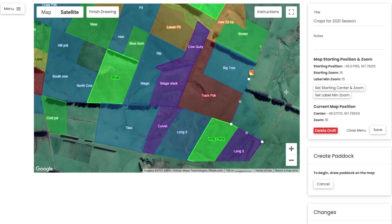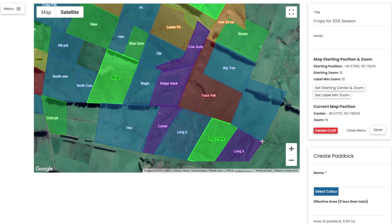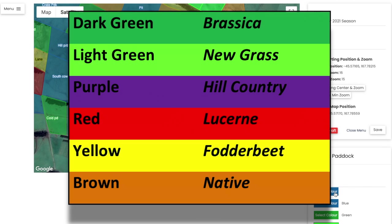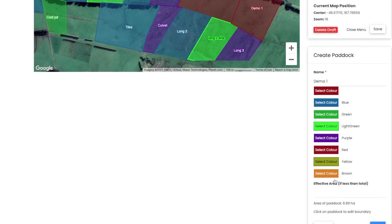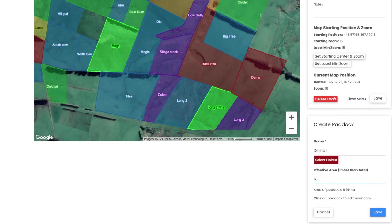Click directly on the map to set the fourth point and then click on the initial point to complete the paddock. Now we can add the relevant information. First, let's name our paddock — this one will be called Demo 1. Then select a colour from the drop-down menu. A general colour scheme that works for many users is: darker green for brassica, light green for new grass, purple for hill country, red for lucerne, yellow for fodder beet, and brown for native. This paddock is lucerne, so we select red. The software will automatically generate a total area, but there is also a space to add the effective area. Hit Save and your new paddock will appear on your draft.